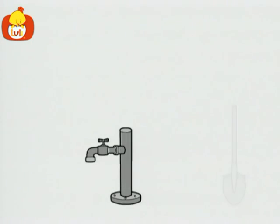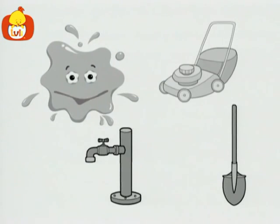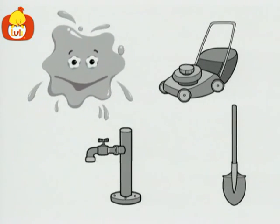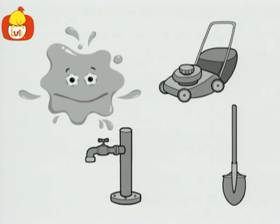A faucet, a shovel, a lawnmower. All are gray.